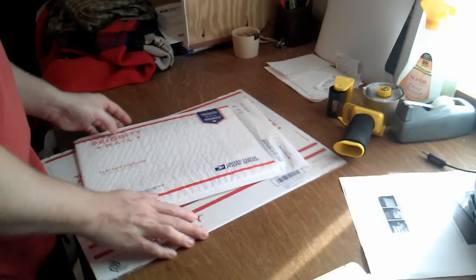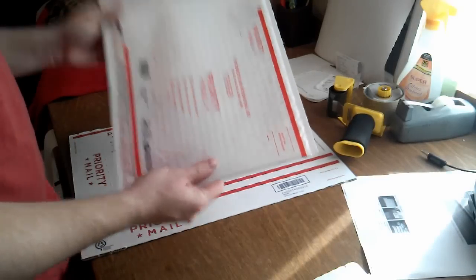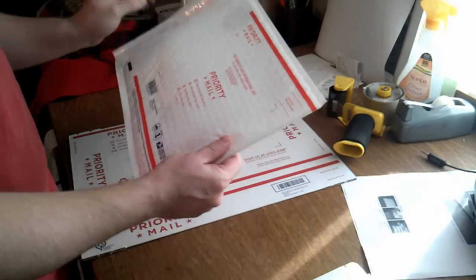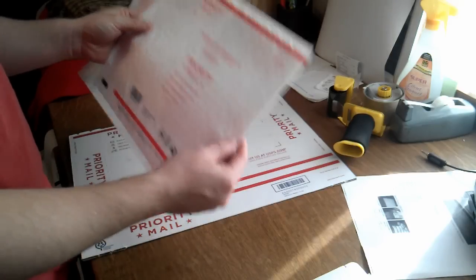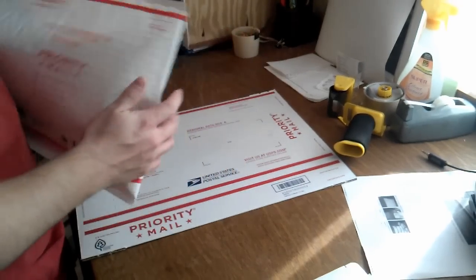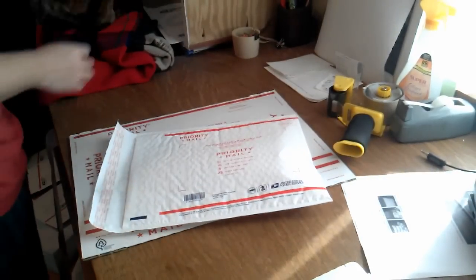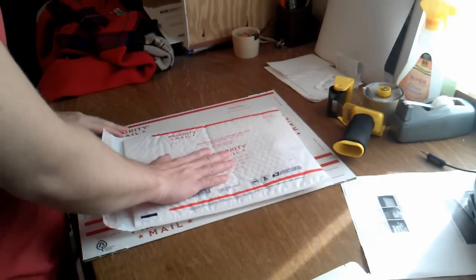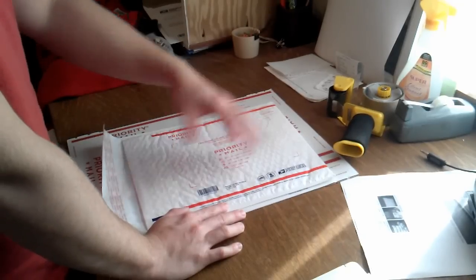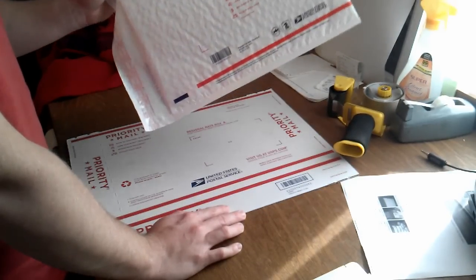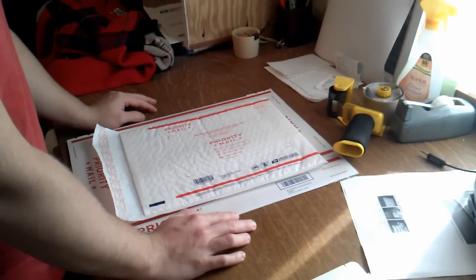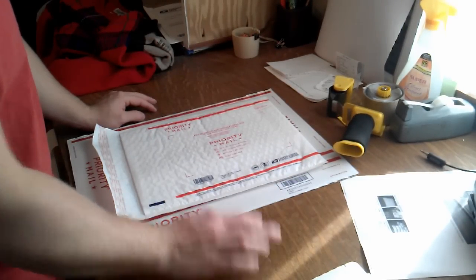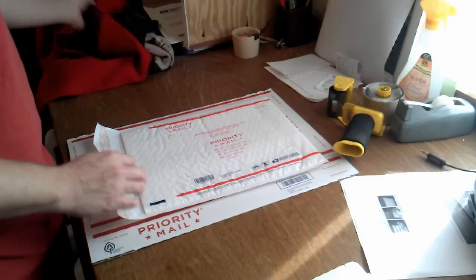After that, we have a padded flat rate envelope. This one is really nice because it's like a plastic material, so you don't have to worry about it ripping or opening. It can hold quite a bit of stuff. This is what I use for jeans because I think it looks a little bit nicer. At the moment, these are five dollars and thirty-five cents with the holiday discount. I ship a lot of sweaters in there.